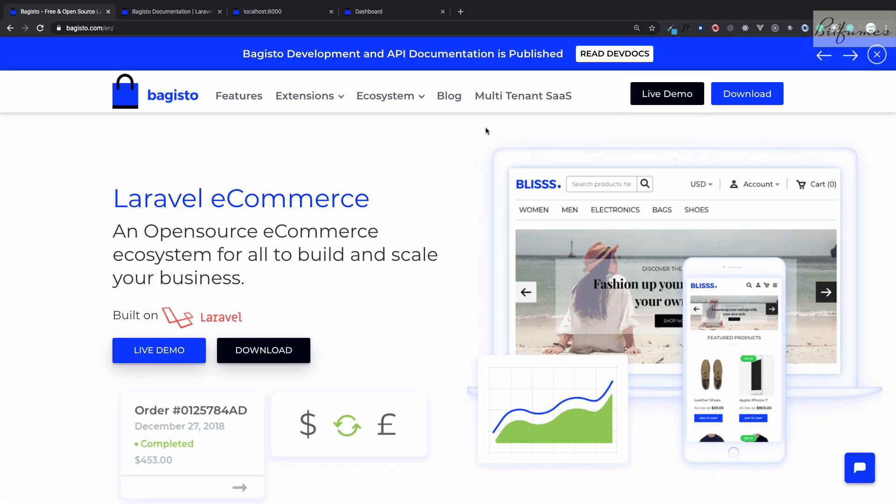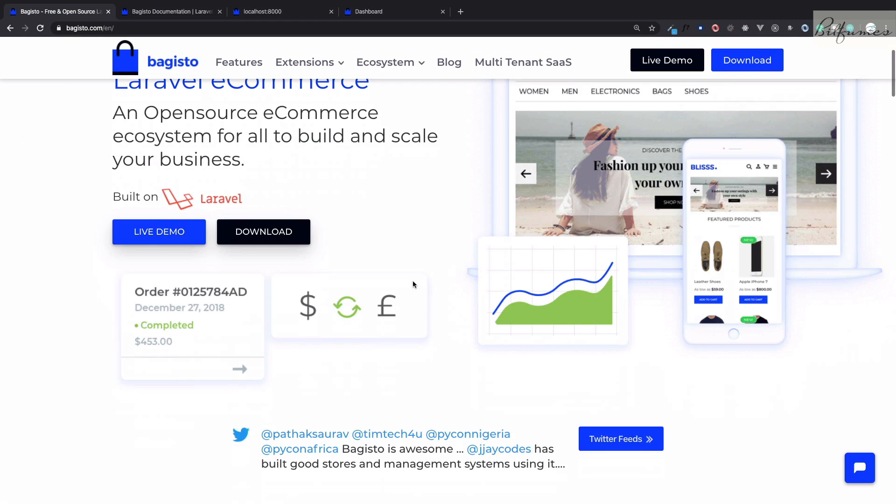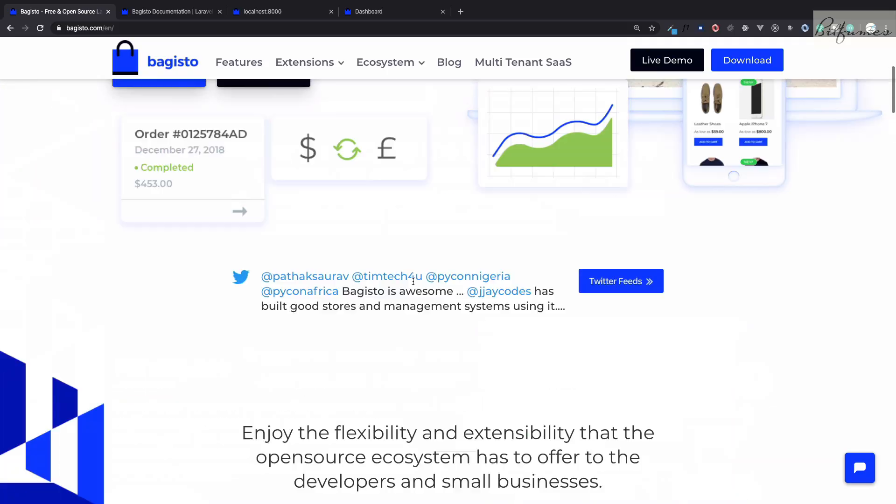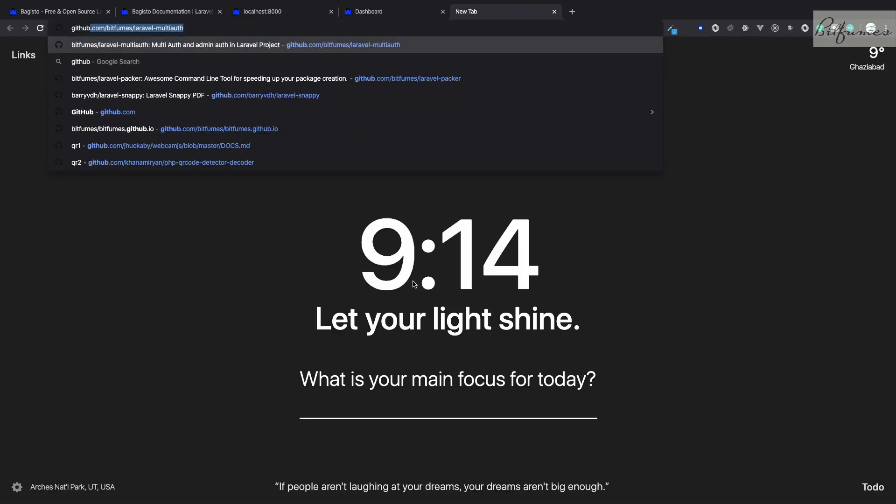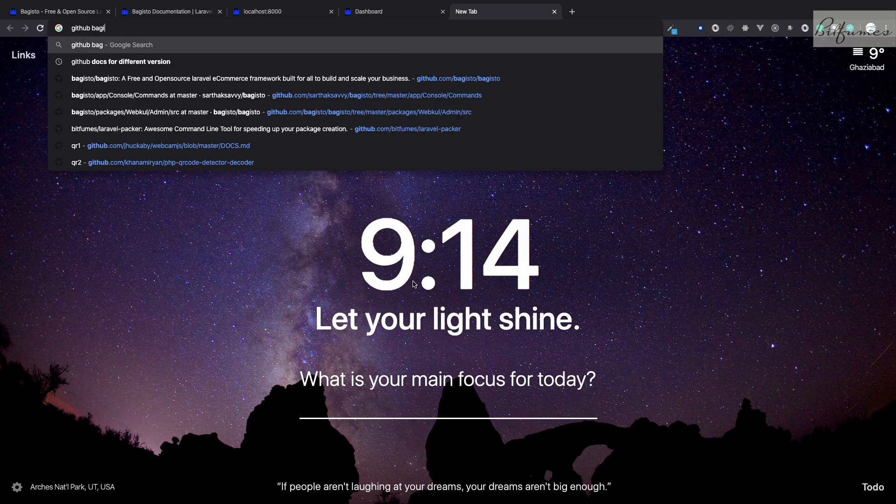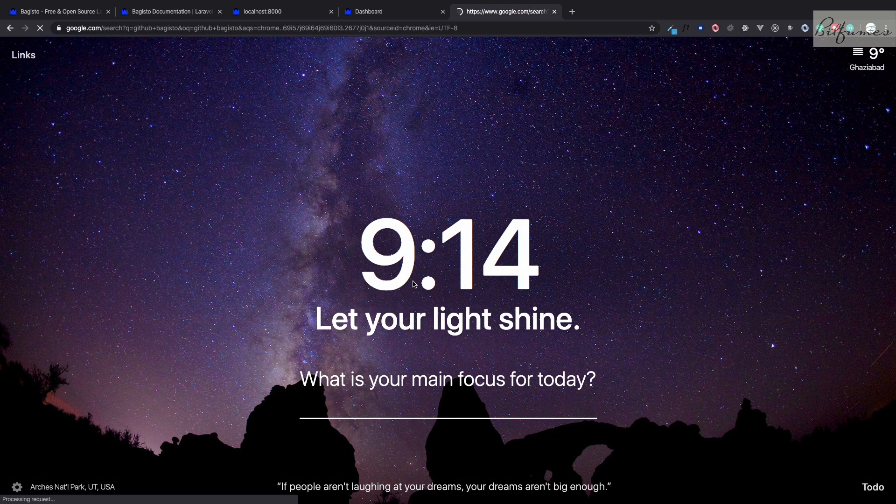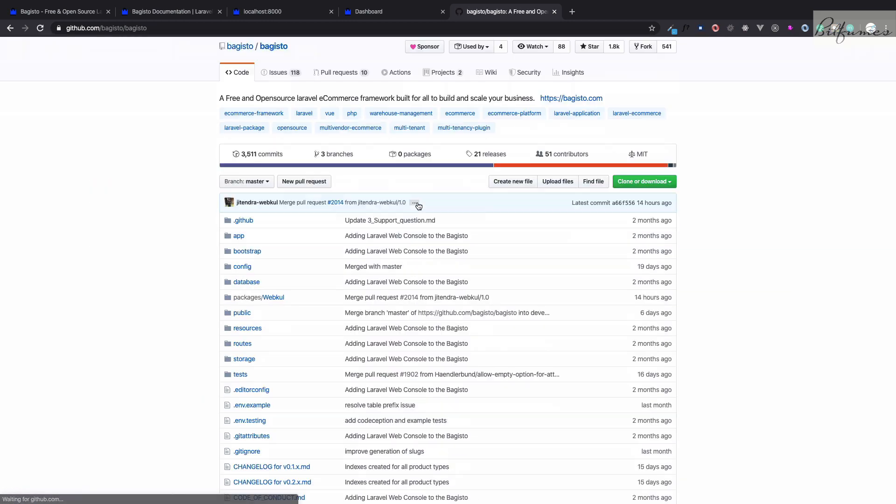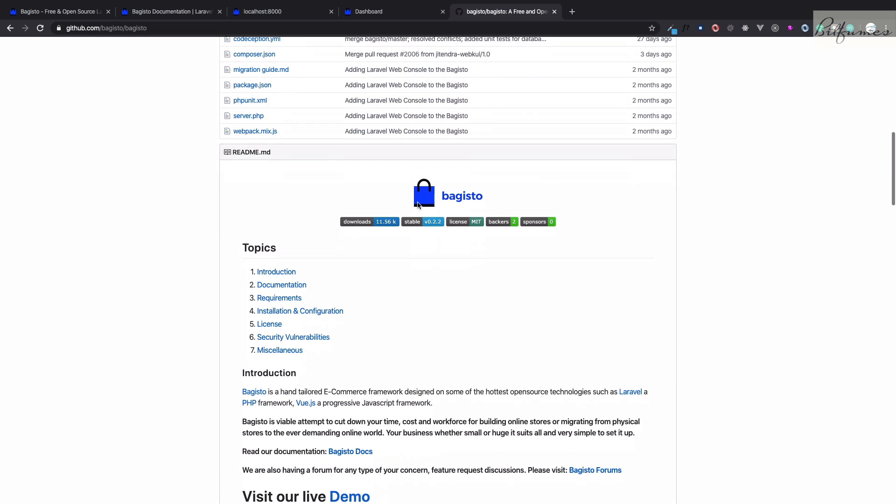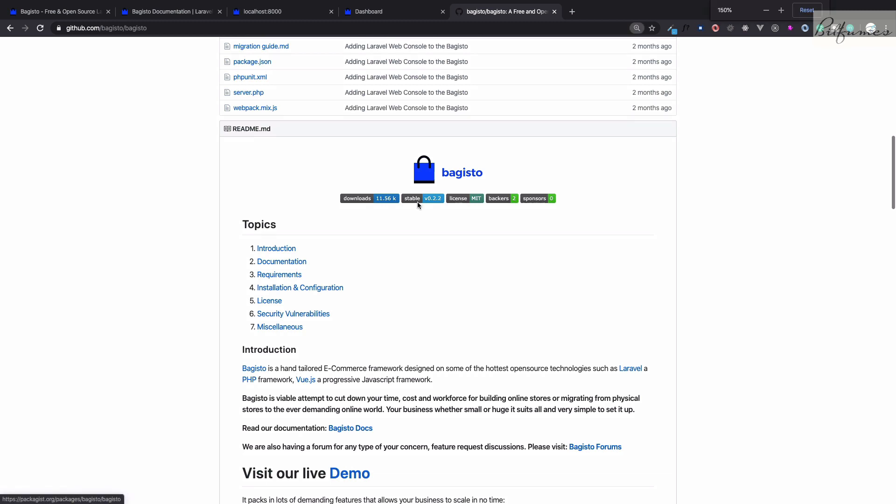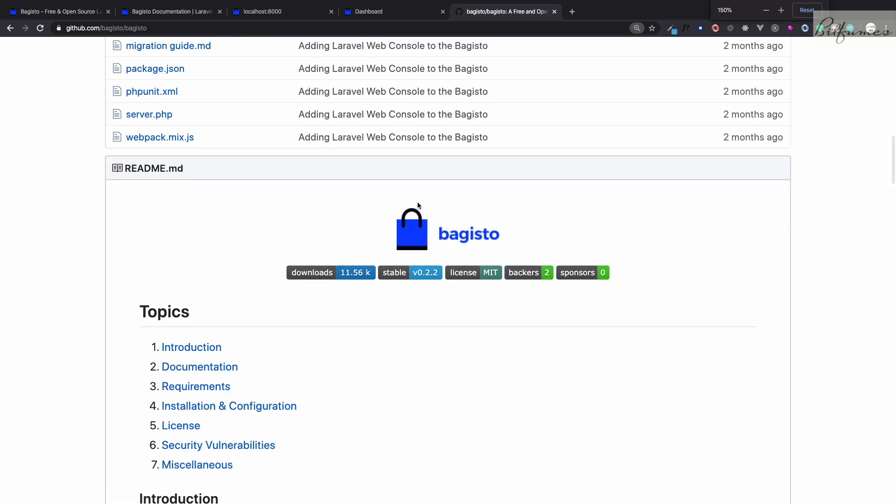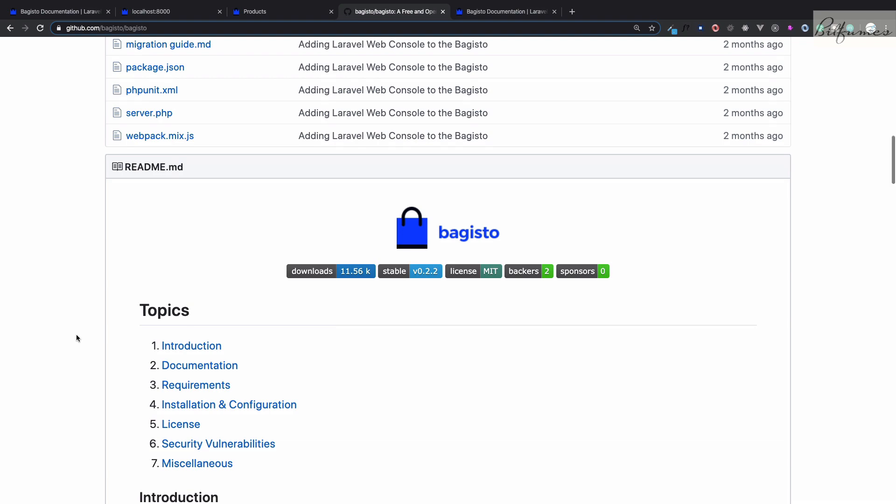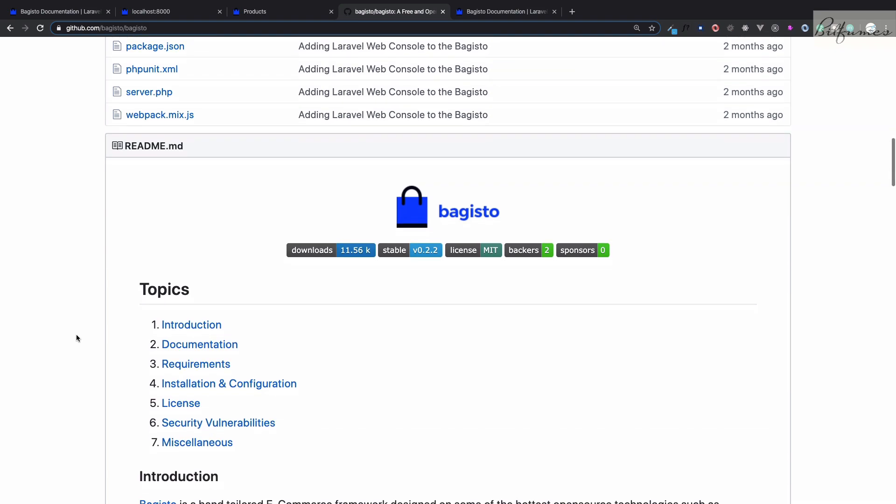Bagisto is super cool. Let's go to GitHub. You can see this Bagisto has more than 10,000 downloads and it's reaching 12,000 downloads.